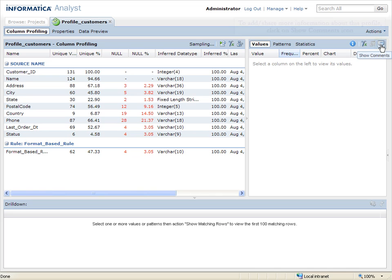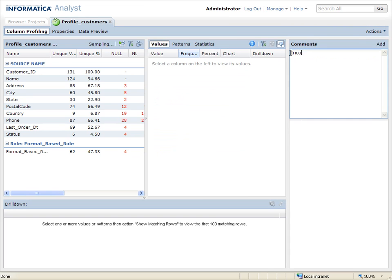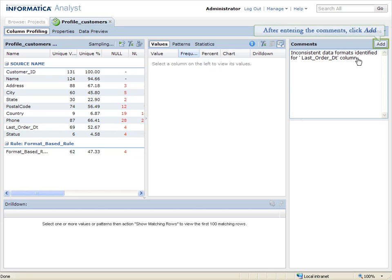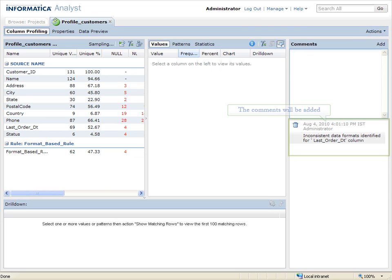To add or share more information about this profile, click on Show Comments icon. After entering the comments, click Add. The comments will be added.